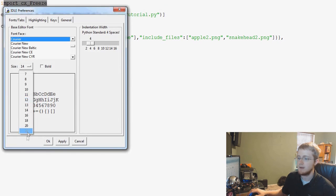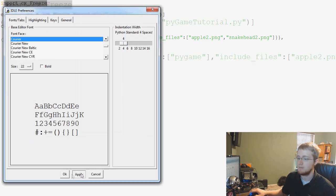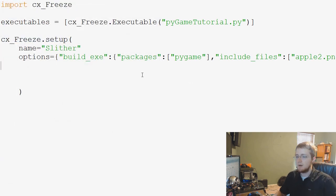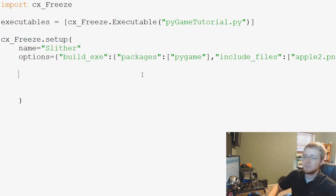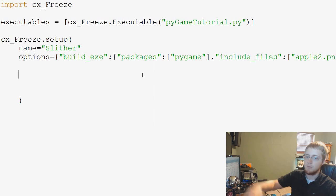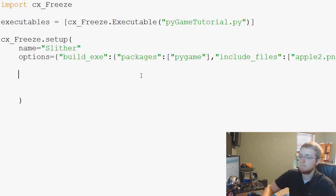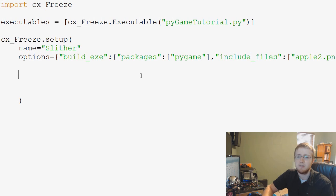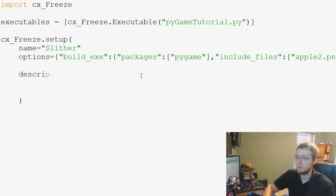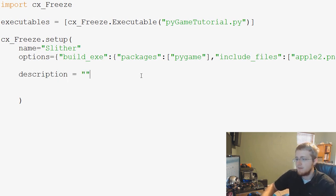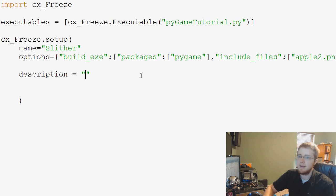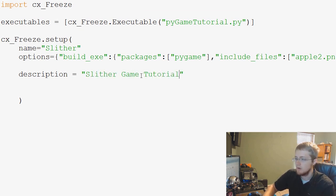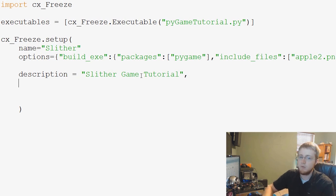I'm going to go ahead and bring my text a little larger again. Now after options we can put in a couple more things here. You can also put in version and stuff like that but we're just going to make this pretty simple. We can add a description if we want, and for that I'll just say slither game tutorial, and then we're going to say